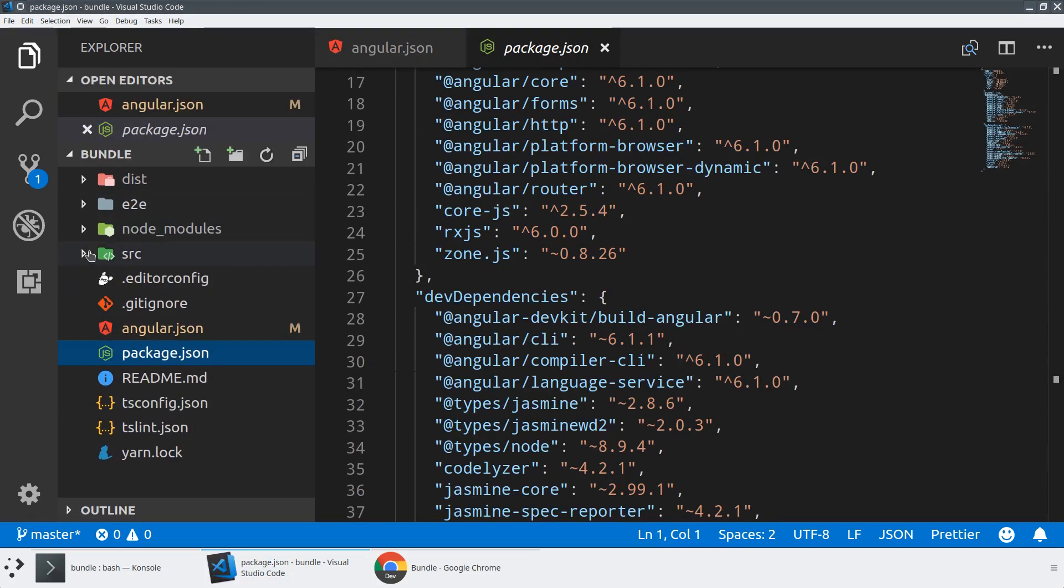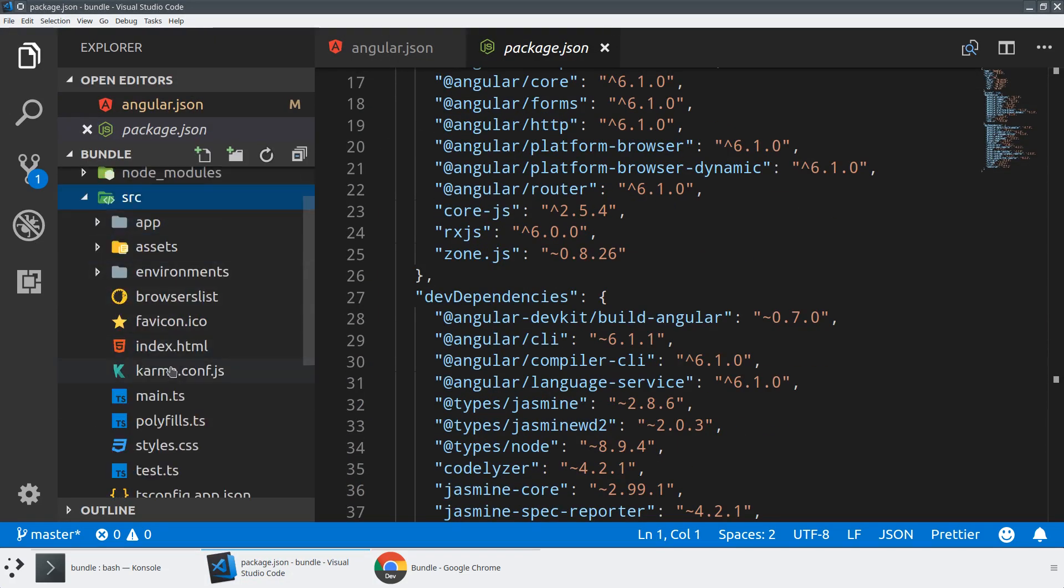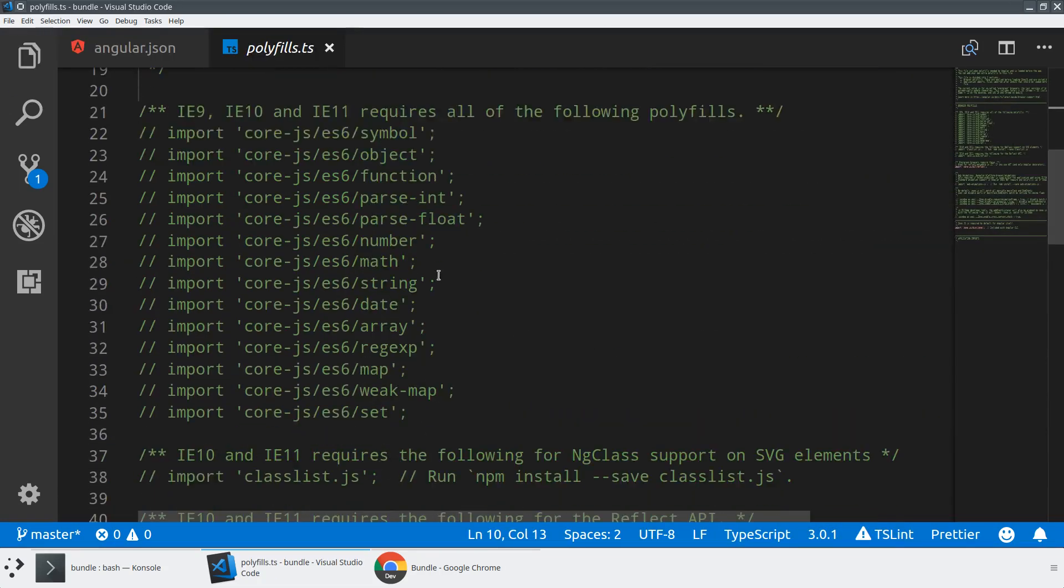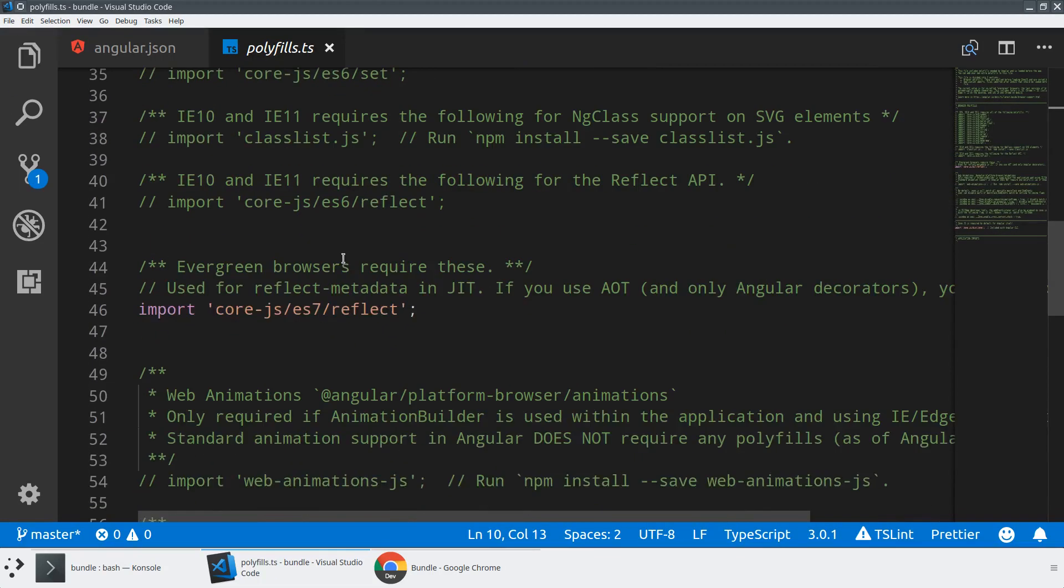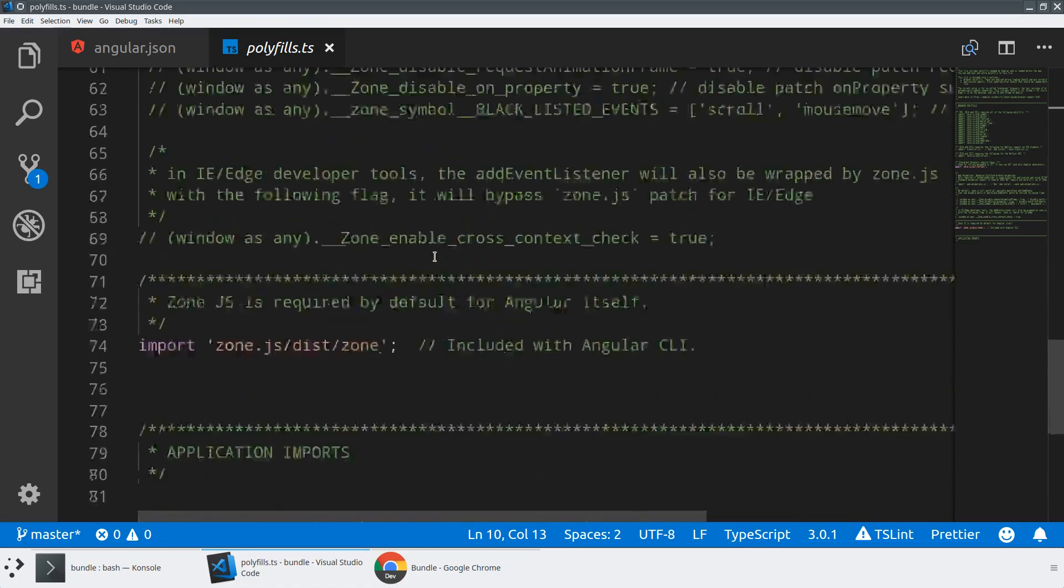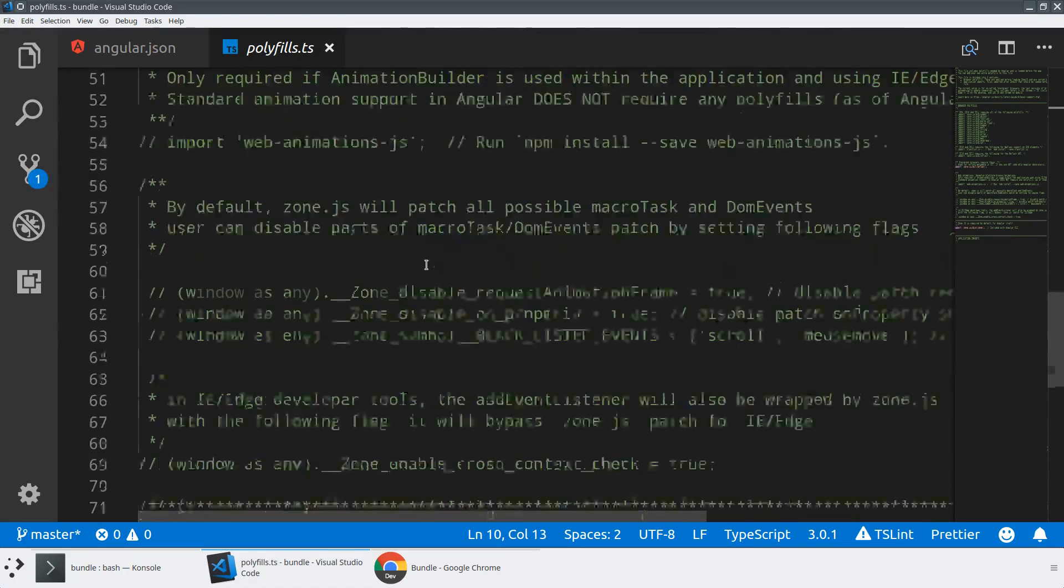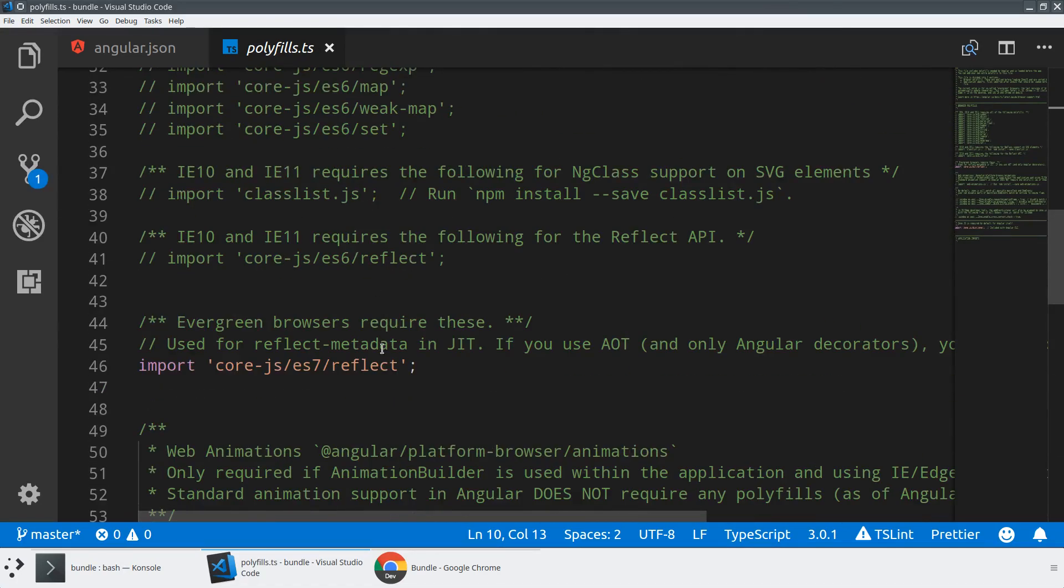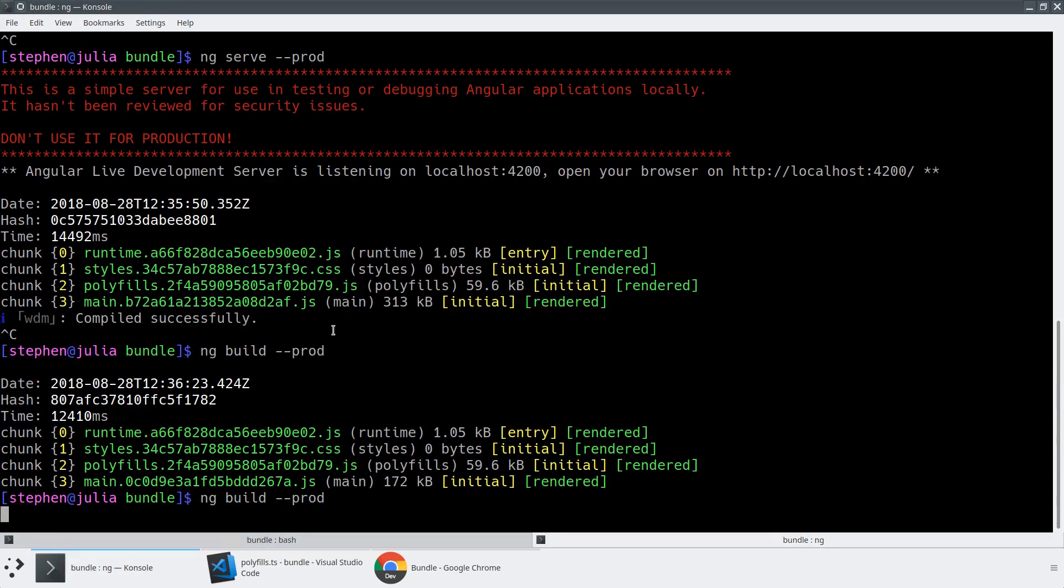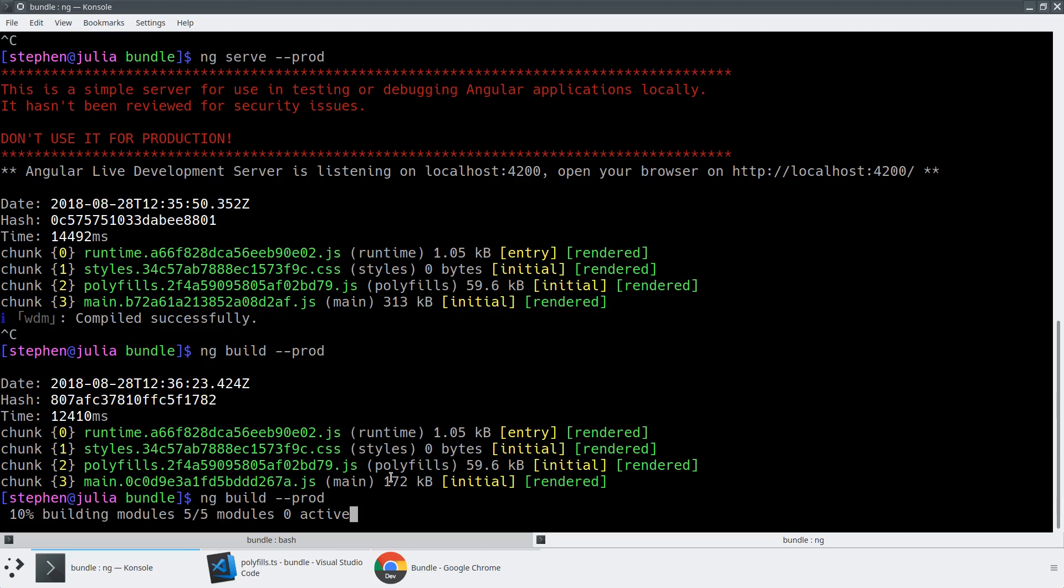So let's just take a tiny look at that. For example, if you want to manage the polyfills, you can go into the polyfill.ts file here. And you can see that by default, we're including ES7 reflect, which you don't actually need if you're doing a production build. So if we commented that out, and we did a rebuild, you're going to see that that main bundle size is going to drop.